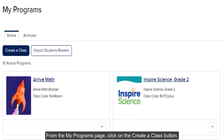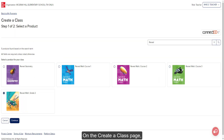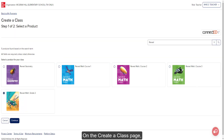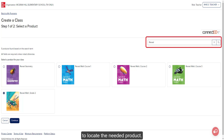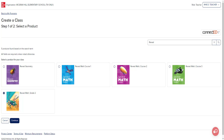From the My Programs page, click on the Create a Class button. On the Create a Class page, use the search field or scroll through the listed products in the product library to locate the needed product.